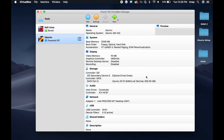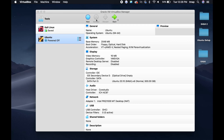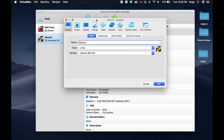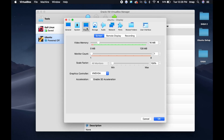The Ubuntu details should be present. Next, go to Settings on the top panel. Select Display and change the video memory from 16 MB to 128 MB.